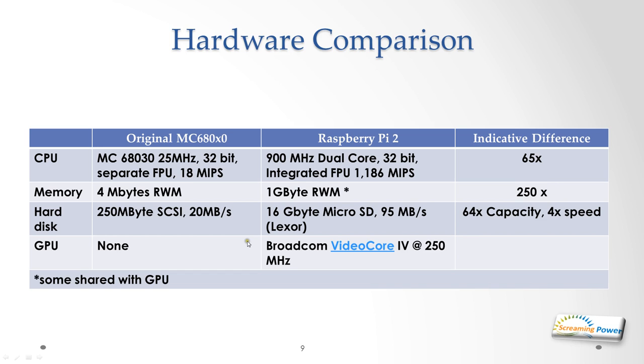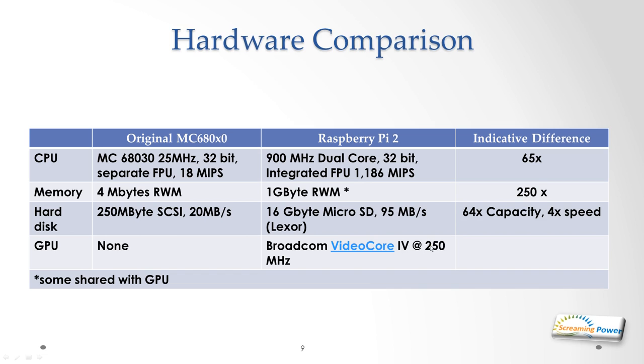In the old days we were working on four megabytes of RAM. Now the Raspberry Pi has one gigabyte of RAM. Admittedly some of this is shared with the GPU but nevertheless we've got plenty of RAM, typically 250 times the amount that we were using originally. Again in the old days we were using SCSI hard drives, 250 megabyte capacity, that's not an error, that is megabytes, with a transfer rate of 20 megabytes per second. The one I'm going to show you today is running on a 16 gigabyte micro SD with a transfer rate of 95 megabits per second. So therefore we got on the Raspberry Pi 64 times the capacity and four times the speed. And of course we had no GPU on the boards in the early days and we do now. We've got a dual core Broadcom running at 250 megahertz. So in all respects the Raspberry Pi should be up to the job.